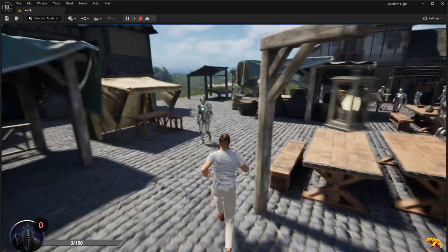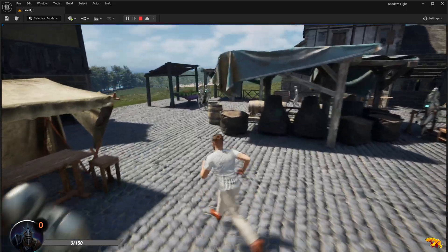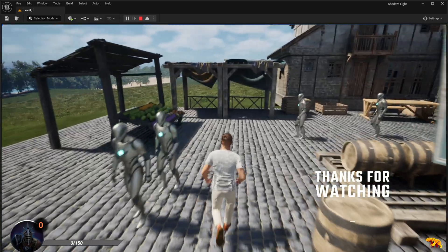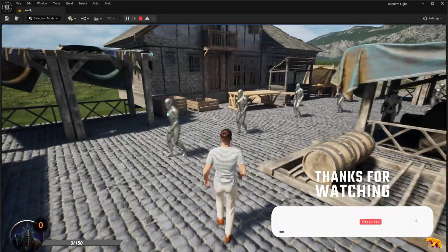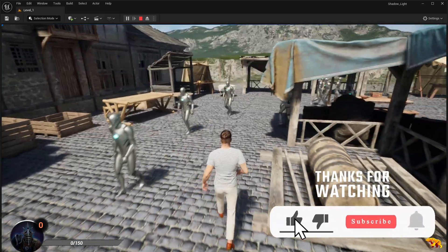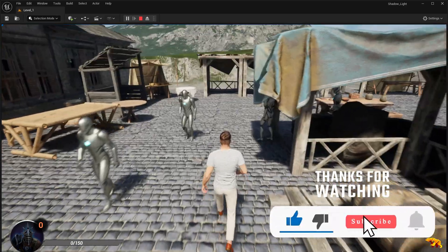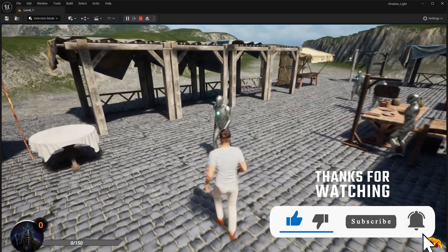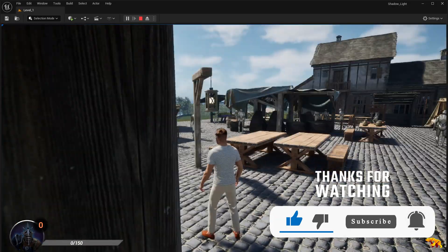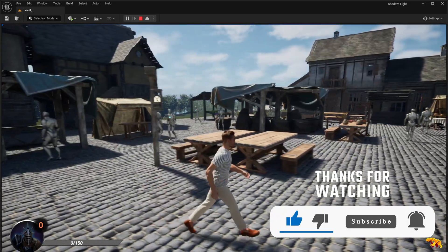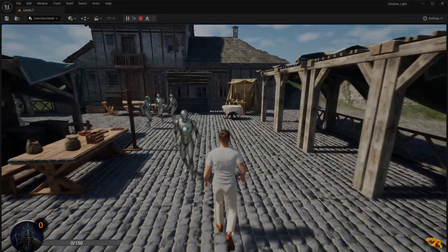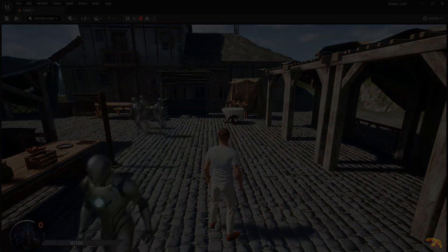Now all we need to do is basically replace these bunch of Mannies with the real NPCs and proportionately spawn them in the marketplace. Hope you guys enjoyed this devlog. See you again in a brand new devlog. Until then, bye guys.